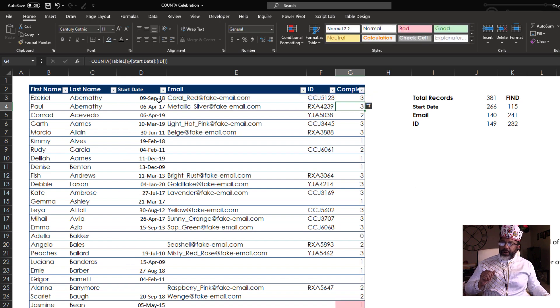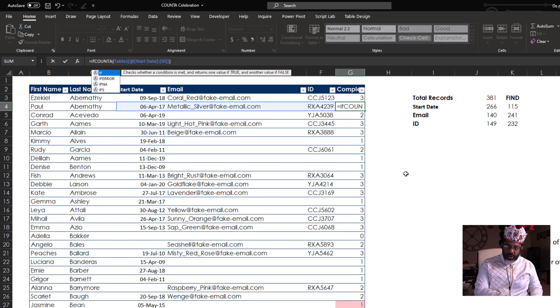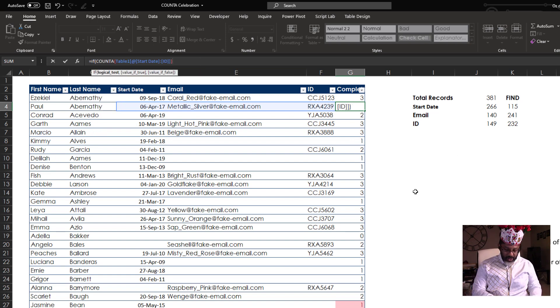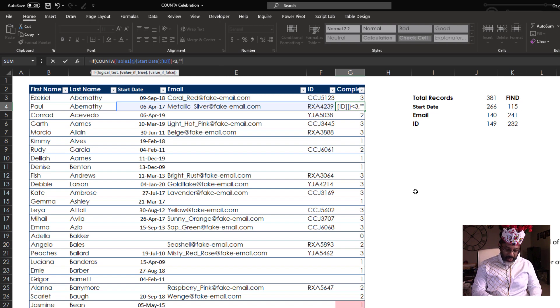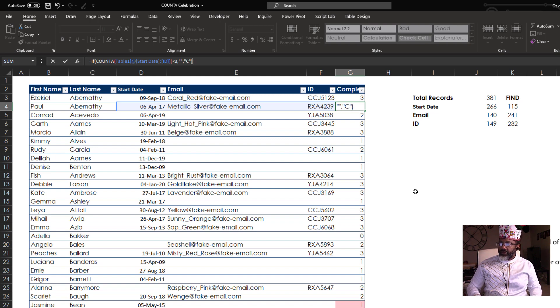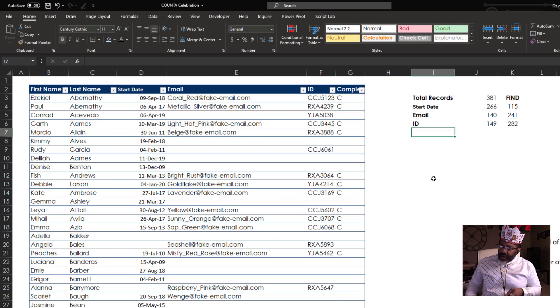Now wrap it in an IF. IF. Open parentheses. All of this is less than three. Then stay empty. Otherwise, put a capital C for complete. Enter. Now we need to know how many complete records.